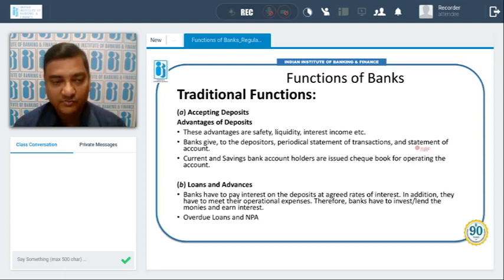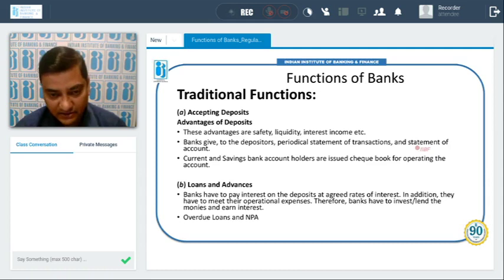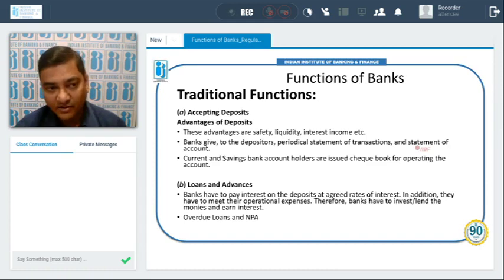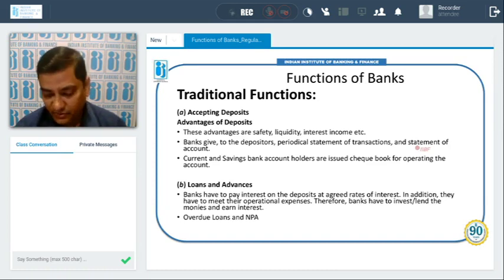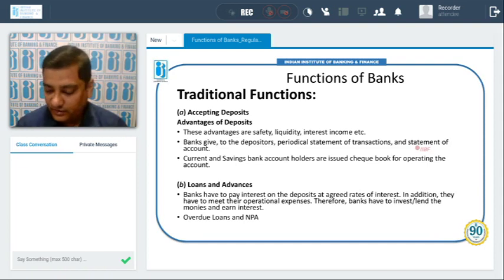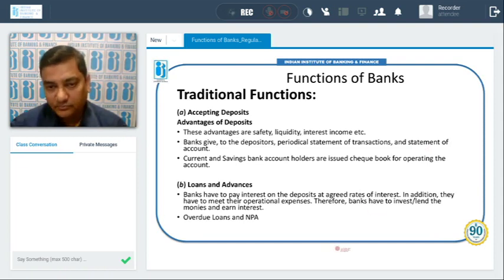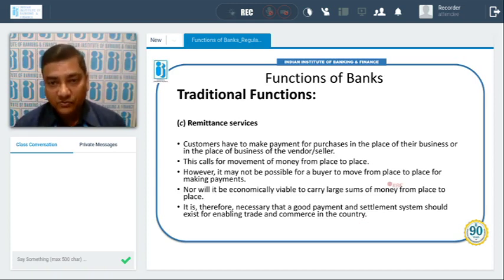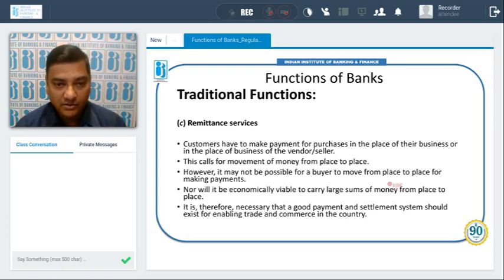If non-performing assets increase, the profitability of the bank goes down. Banks need to check the issue of NPAs for their organization. This is the main concern as far as loans and advances are concerned.